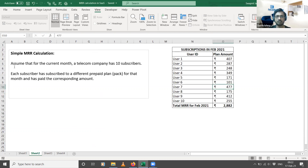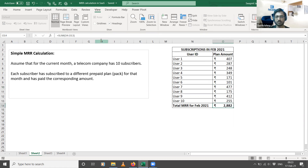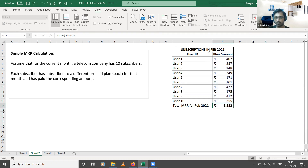Assume that for the current month a telecom company has 10 subscribers, and each subscriber has subscribed to a different prepaid plan and paid the corresponding amount. You have users 1 to 10, each subscribed to a particular plan amount, and all these plans are valid for the month of February 2021. The total MRR for February 2021 is simply the sum of all individual revenues generated by each user — the 2882 you see here. This is MRR in its simplest form.